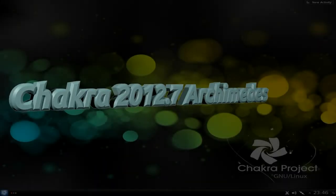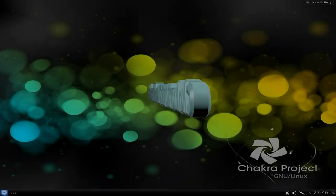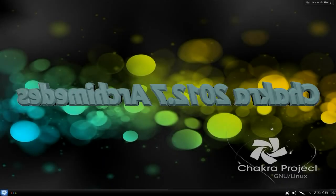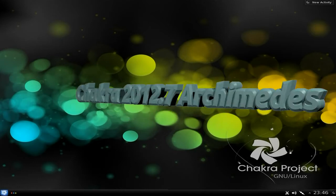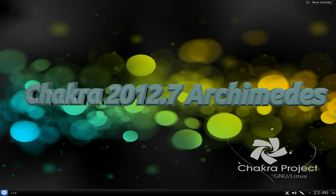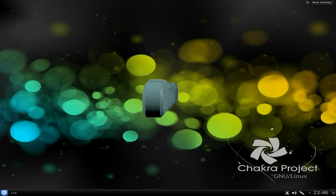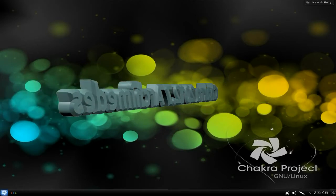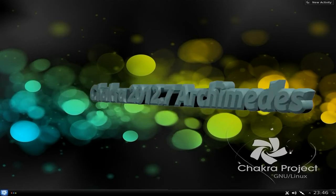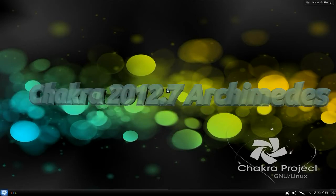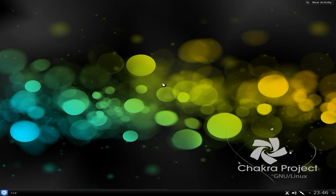Hey, Sneakers back in the house. We're back with Chakra. Chakra used to be based on Arch, but they've actually now split from Arch, so they're their own distro now. It's KDE-centric here, so KDE to the max.